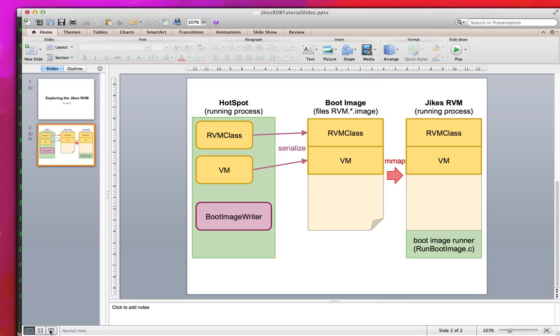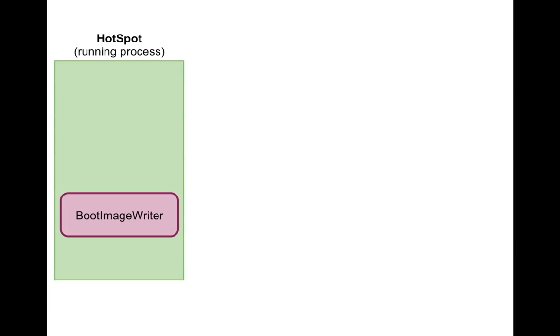So when we want to build the JaxRVM we are going to run first a normal Java program in the Hotspot VM. So we launch a Java application called the boot image writer. So the boot image writer is a Java class that we are going to execute. And that class is going to create the boot image which we need to launch the JaxRVM later on.